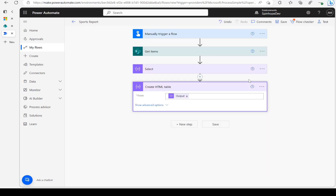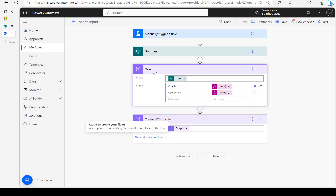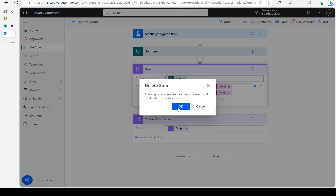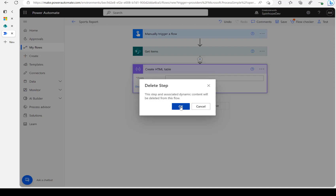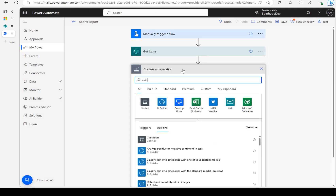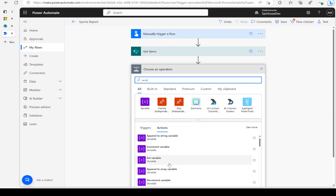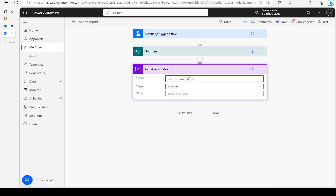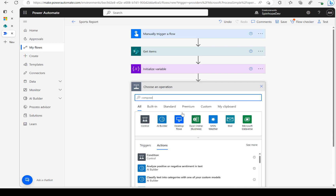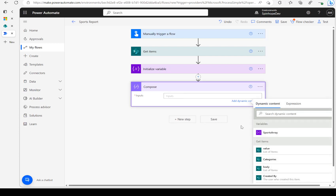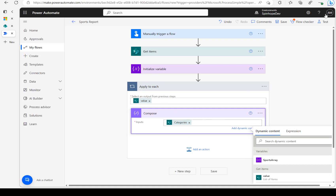Because categories is an array collection, we can't directly map it. So I'm going to delete the Select and the Create HTML Table actions. First, I'll declare an Initialize Variable — let's call it 'sports array'. Then I'll add an Apply to Each and map the categories multi-choice field inside it.